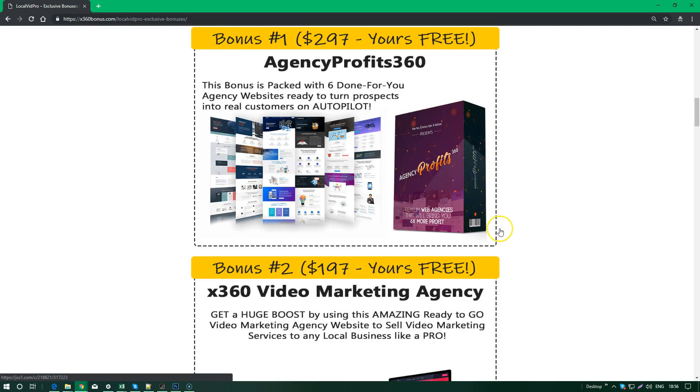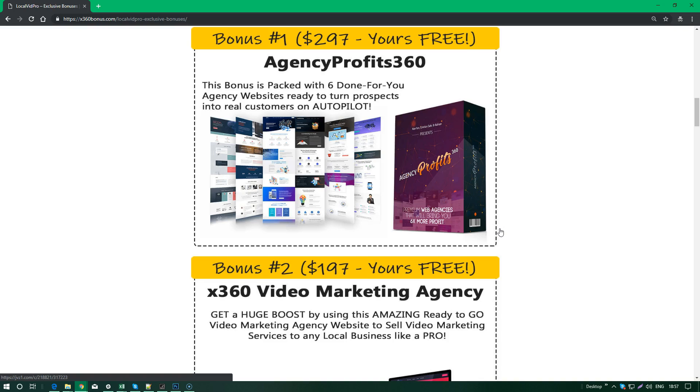We've included the AgencyProfits360. Many of you may already have been members here and you know the quality of the agency that we have in this package. This bonus is packed with six done-for-you agency websites that are ready to turn prospects into real customers on autopilot. All you have to do is just install WordPress and install the theme right out of the shelf.